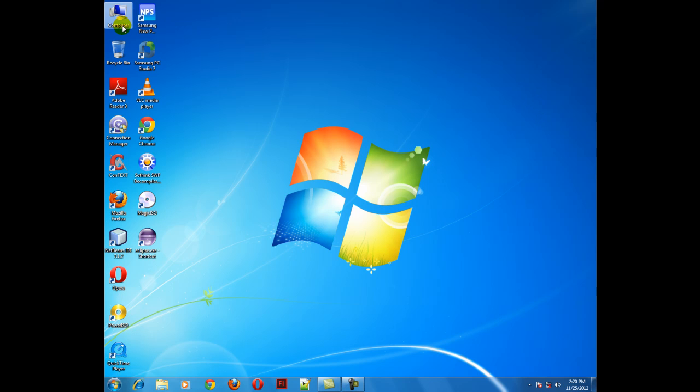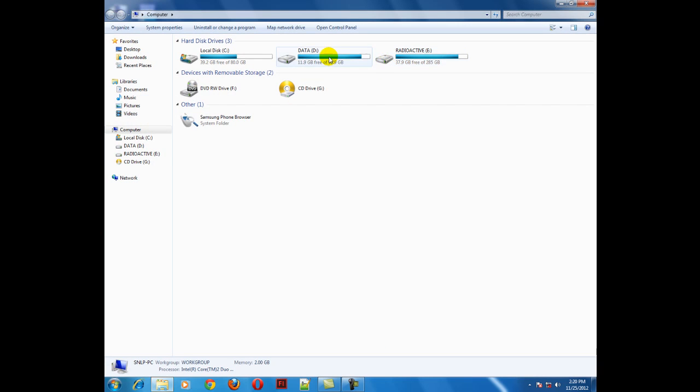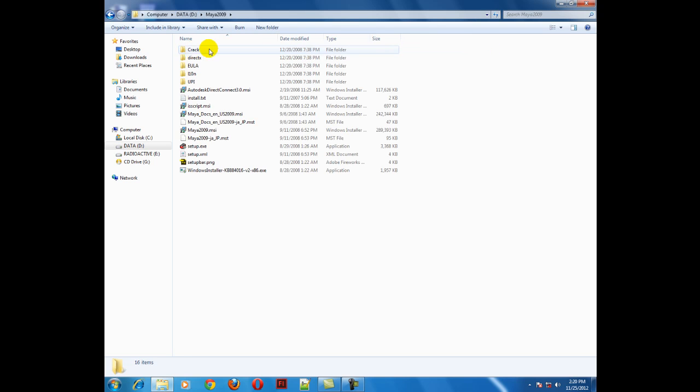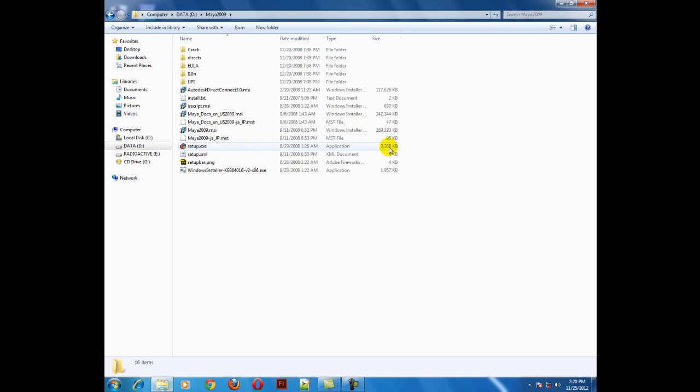Go to the folder in which all the setup files are contained. In my case, I have the setup files in my D Drive, Maya 2009 folder. In this folder you will find a setup.exe file which is around 3 MB.